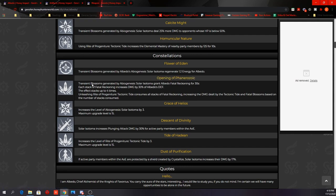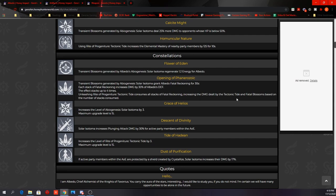His C2: Transient Blossoms generated by the elevator grant Albedo Fatal Reckoning for 30 seconds. Each stack of Fatal Reckoning increases damage by 30% of Albedo's defense. The effect stacks up to 4 times. Unleashing the Tectonic Tide consumes all stacks of Fatal Reckoning, increasing the damage dealt by the Tectonic Tide and the Fatal Blossoms based on the number of stacks consumed. So that's potentially a 120% increase in damage based on his defense for his burst.